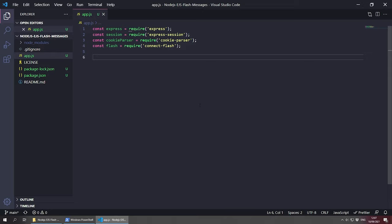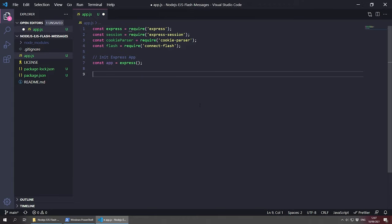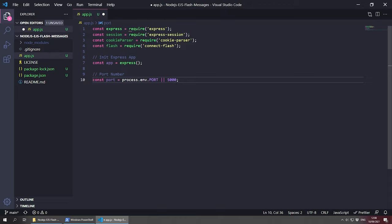The first thing we need to do is initialize a new Express application with const app = express(). Next, we need to create a port number for our app to listen on: const port = process.env.PORT || 5000. If you're publishing your project, this uses the environment port set by the hosting company; otherwise it defaults to port 5000 on localhost.